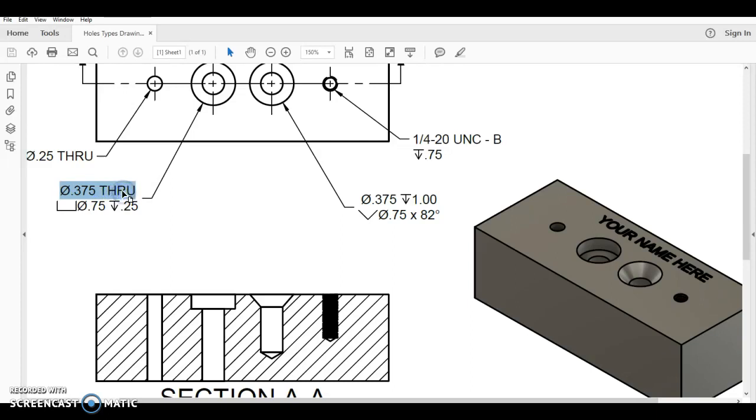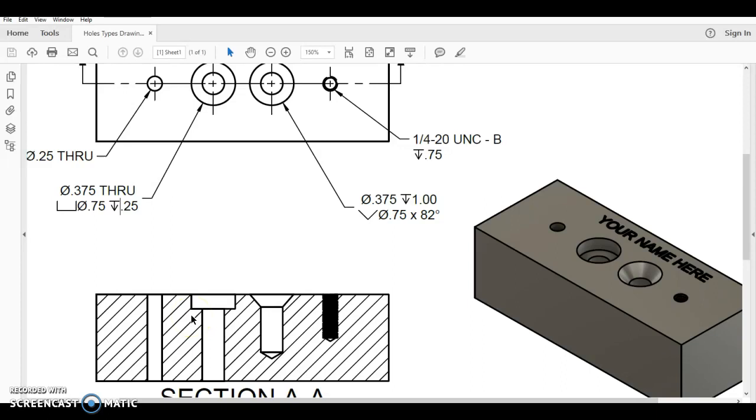But on top of that, what we have is a counter bore. And so what we do is rather than separate this out, we put this all as one dimension. So I hold down shift and enter, and it allows me to type a dimension on the second line like you've seen here in Fusion 360.